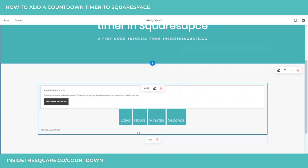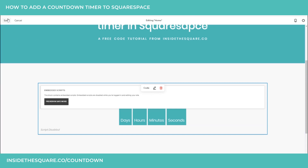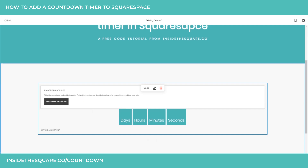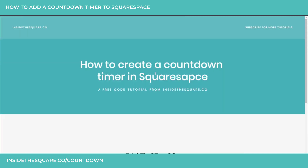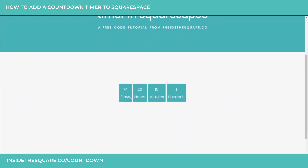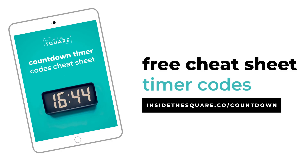When you're all done, select apply. Again, we're not going to see the actual countdown timer working because we can't see a script in the site editor itself. I'll select save and we'll check out that incognito tab. After refreshing, you can see we now have our second timer counting down. Both of these codes are available in the cheat sheet.